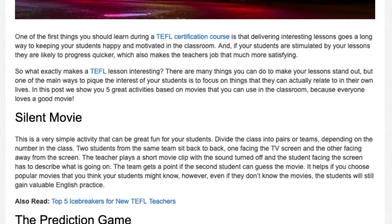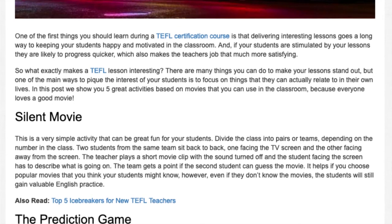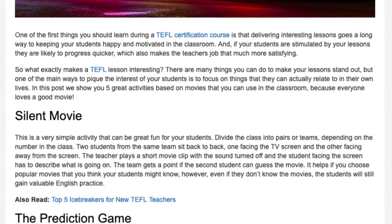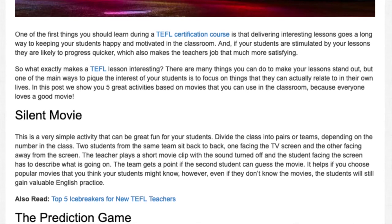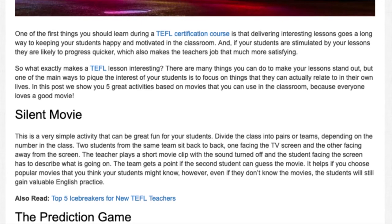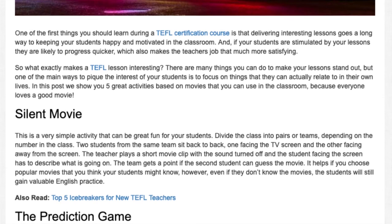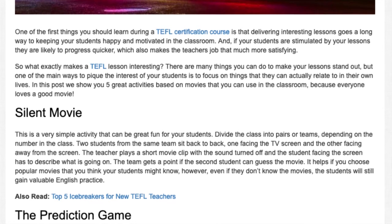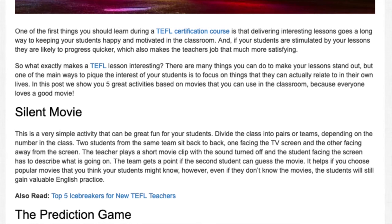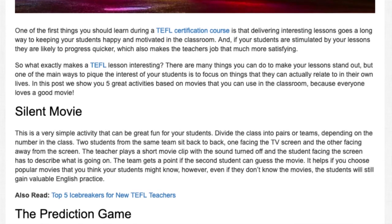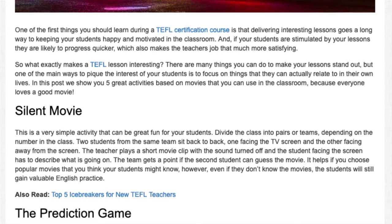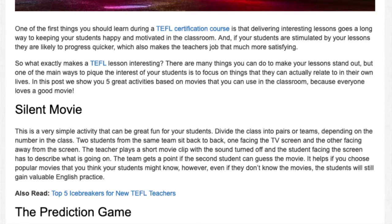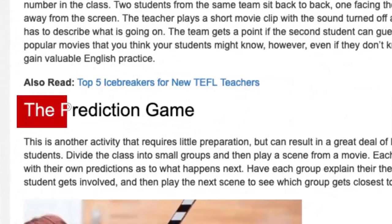Silent Movie. This is a very simple activity that can be great fun for your students. Divide the class into pairs or teams depending on the number in the class. Two students from the same team sit back to back, one facing the TV screen and the other facing away. The teacher plays a short movie clip with the sound turned off and the student facing the screen has to describe what is going on. The team gets a point if the second student can guess the movie. It helps if you choose popular movies your students might know, but even if they don't, students will still gain valuable English practice.